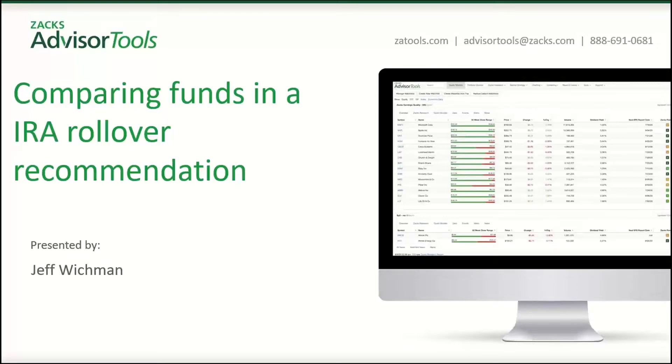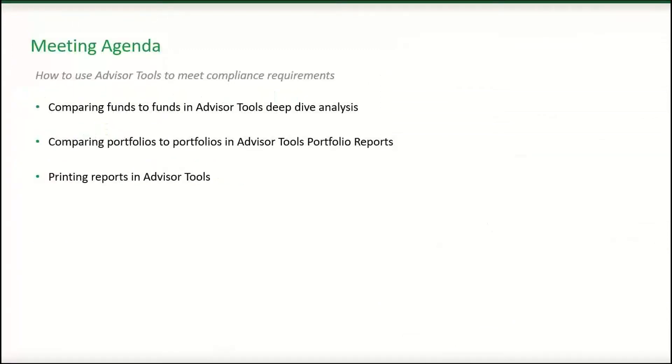Hello, everyone. This is Jeff Wickman with Zacks Investment Research. Today, we're going to be discussing comparing funds in an IRA rollover recommendation.